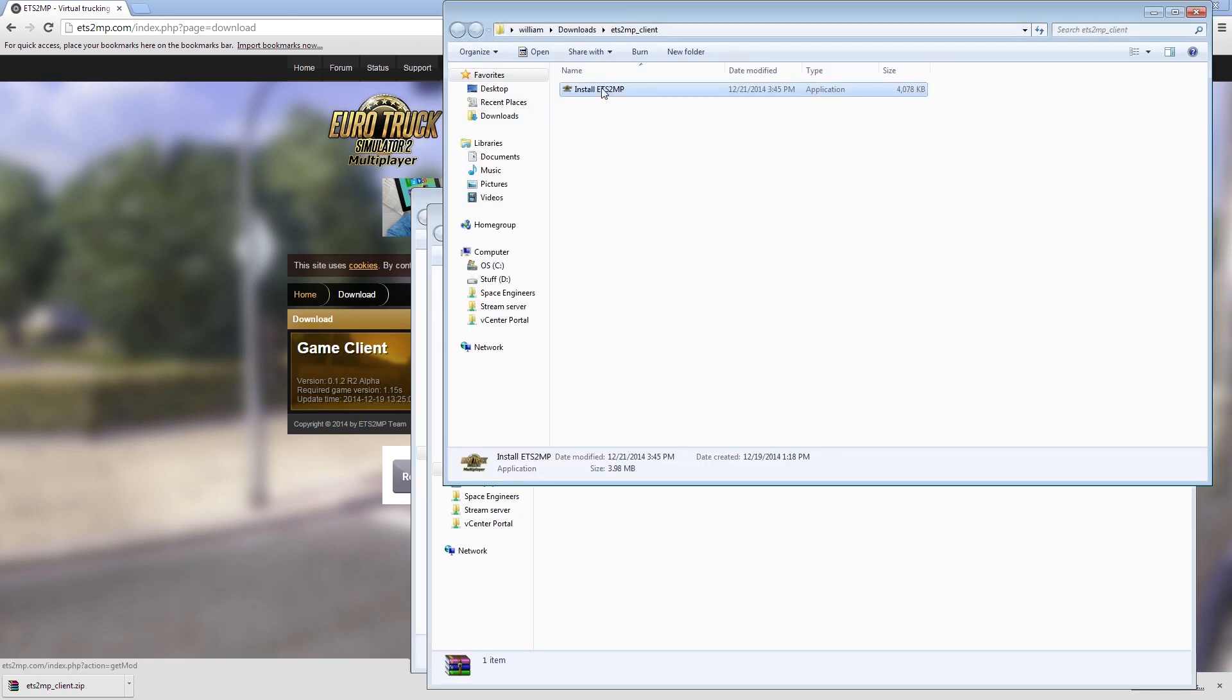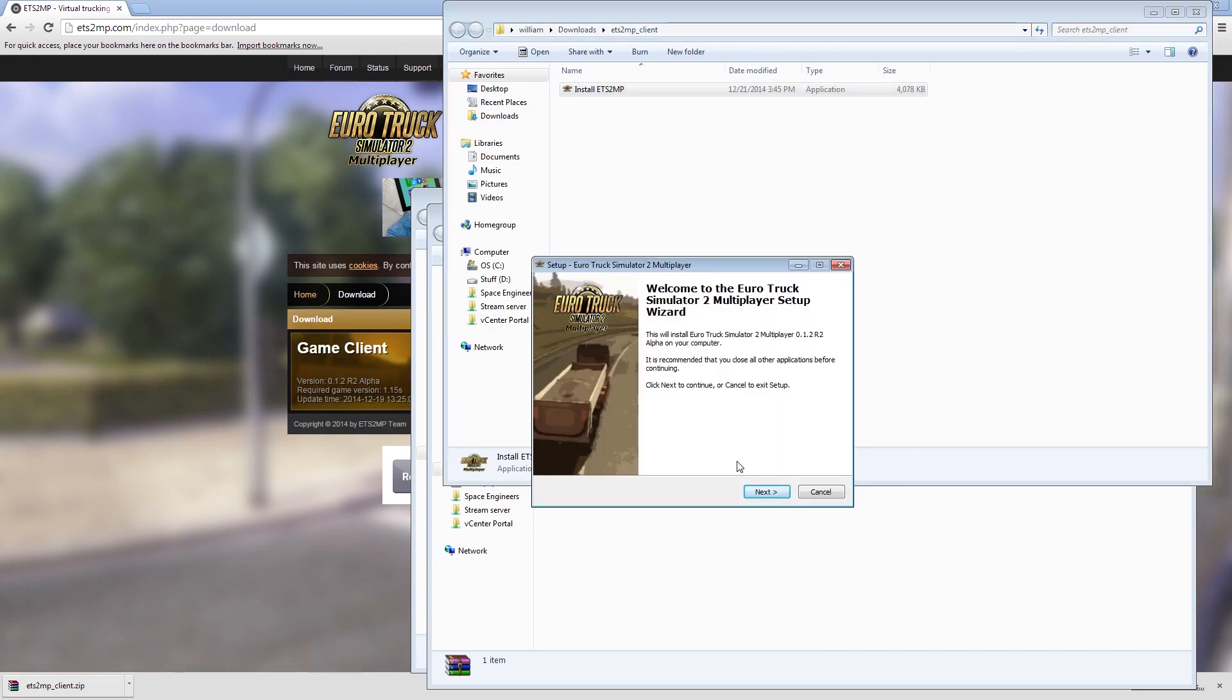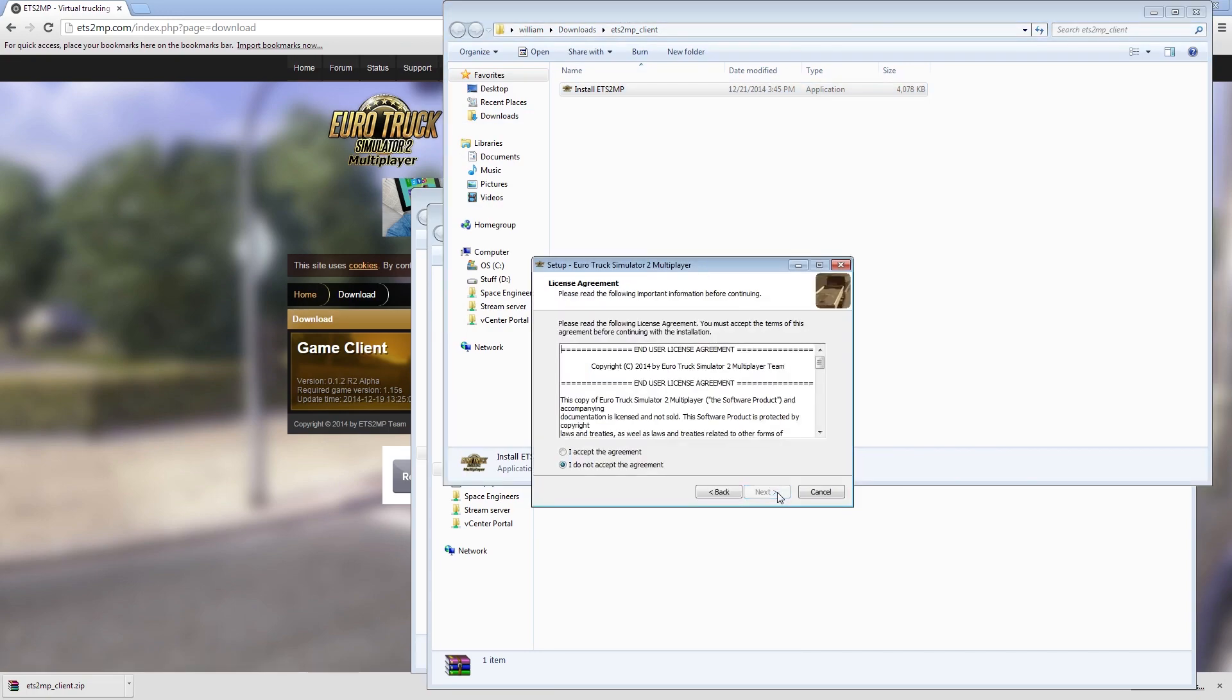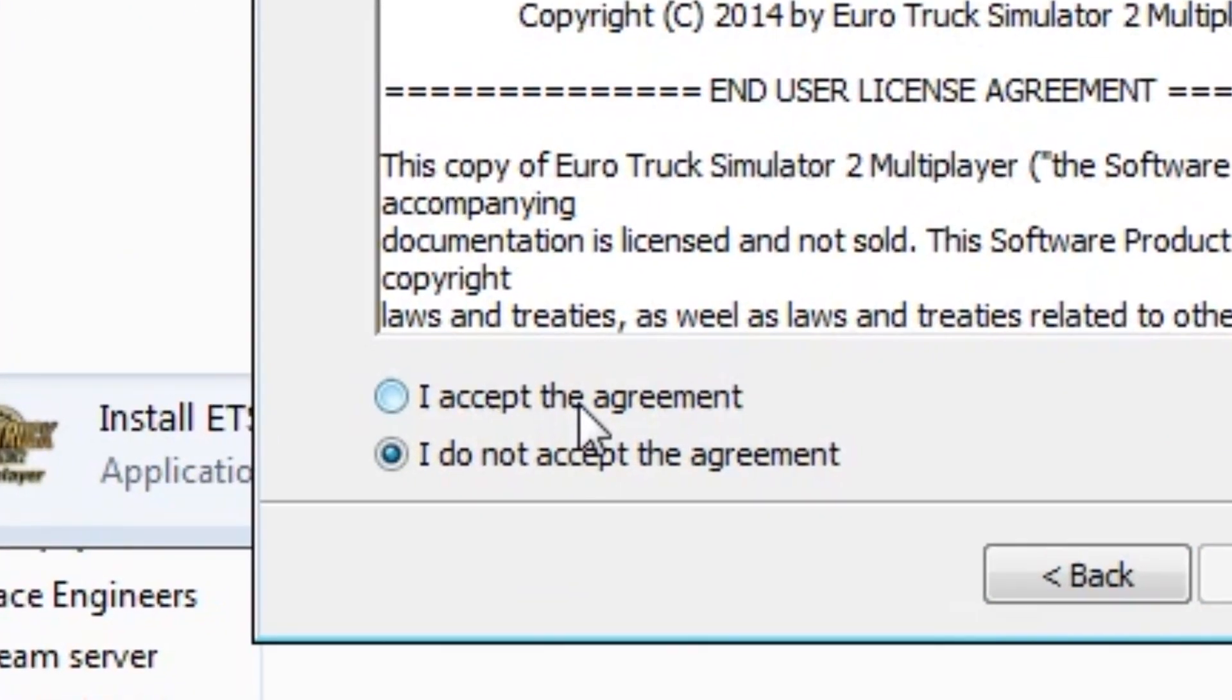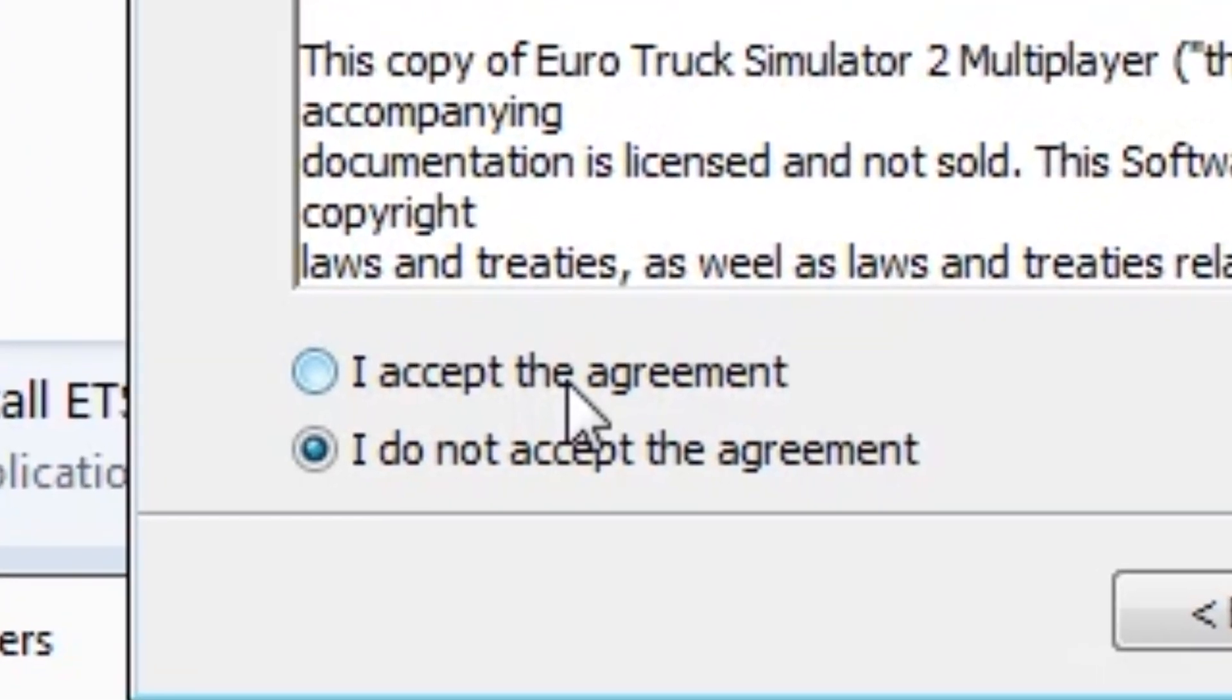Once you're done, run the installer. It'll ask you to read the license agreement because, you know, everyone does that, right?